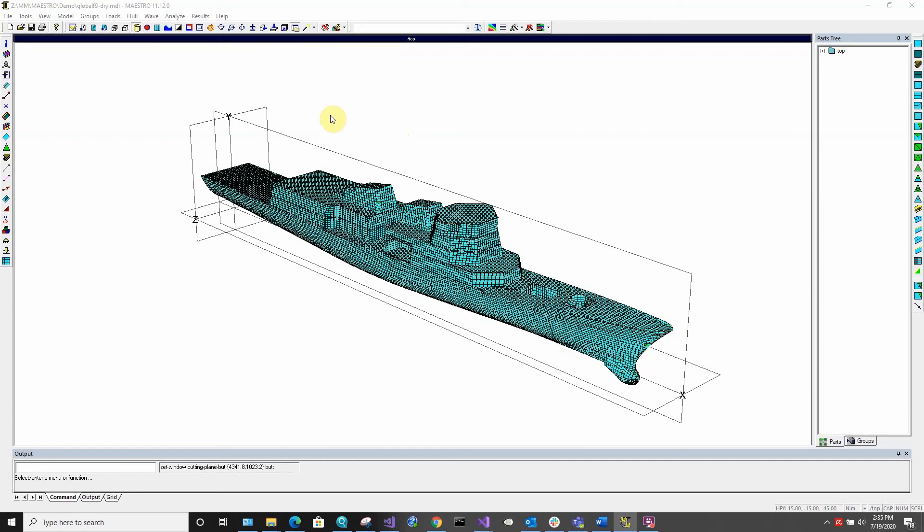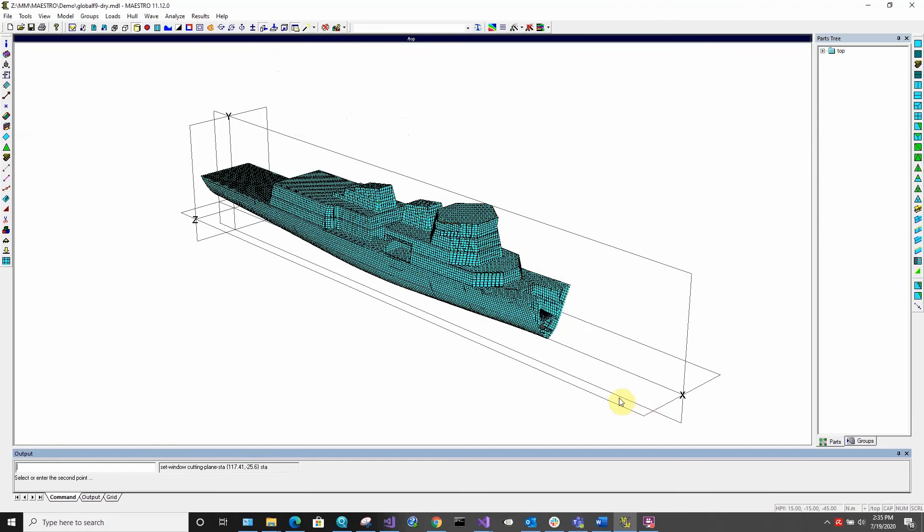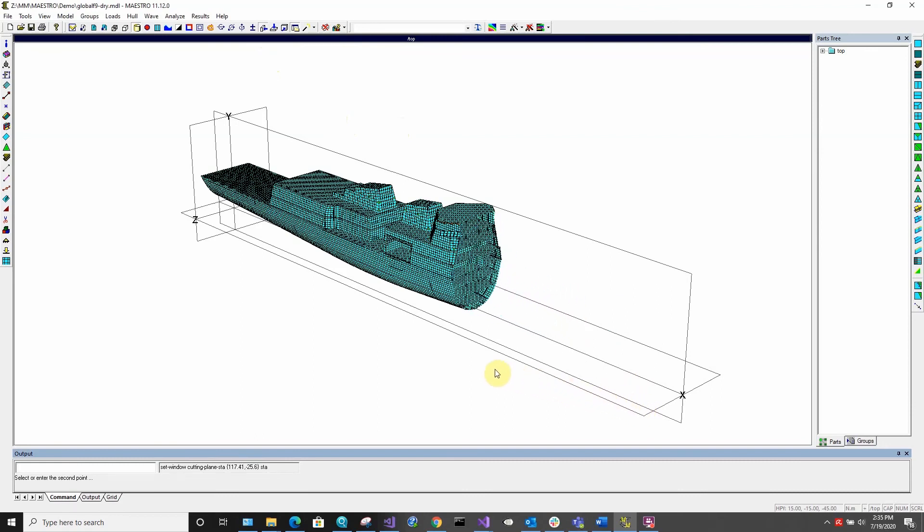To activate dynamic cutting planes in the x direction, select the dynamic cutting plane x option and left click on the model. By moving your mouse you will be able to create a cutting plane at any level.